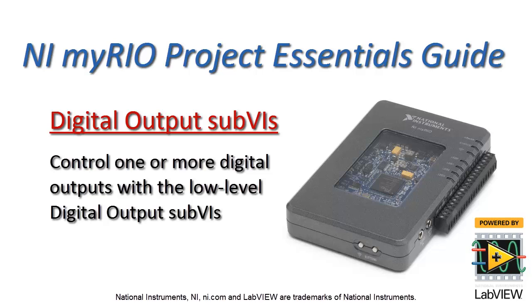Well, let's take a look at how you can control one or more digital outputs using the low-level digital output sub-VIs.